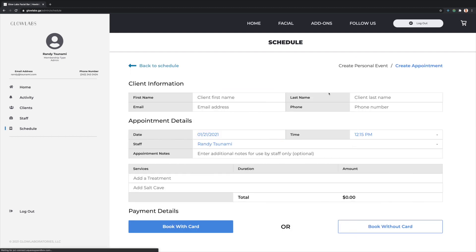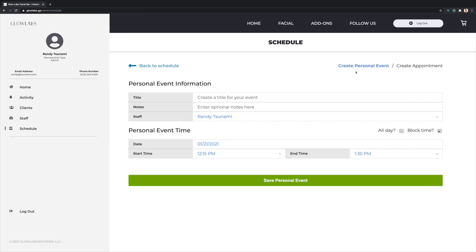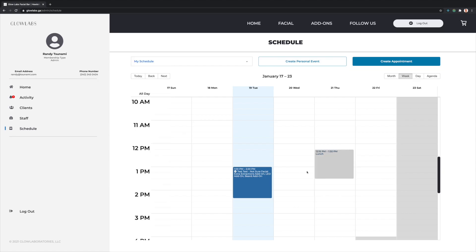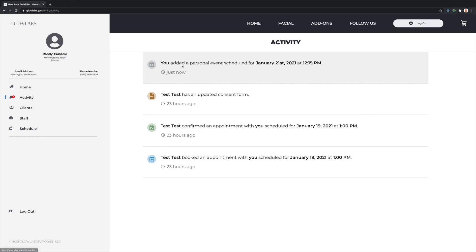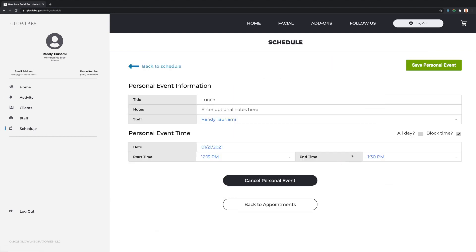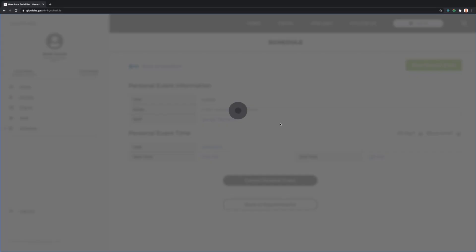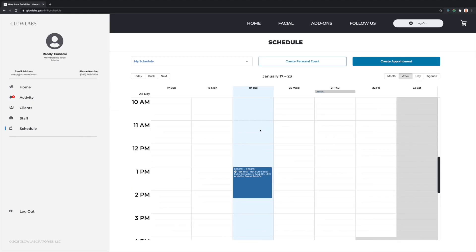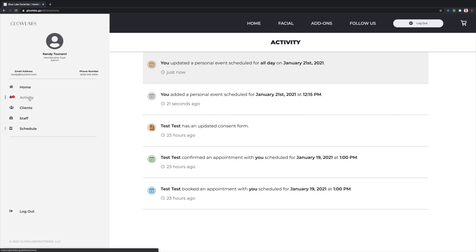If any space on the calendar is clicked and dragged, a create appointment slide out will be triggered and populated with the associated dates and times. Admins can also create personal events as reminders or to block out clients from booking those times. For example, here we've added a lunch personal event at 12:15pm, which we can update if we want to take an all-day lunch, for example.